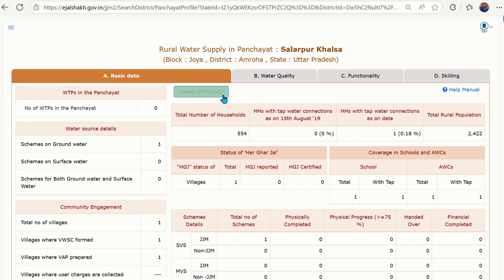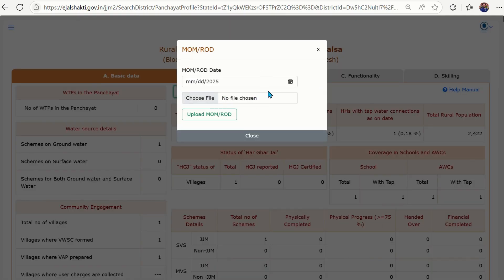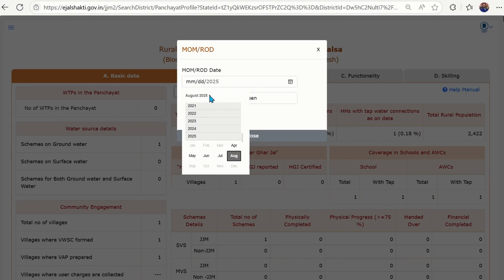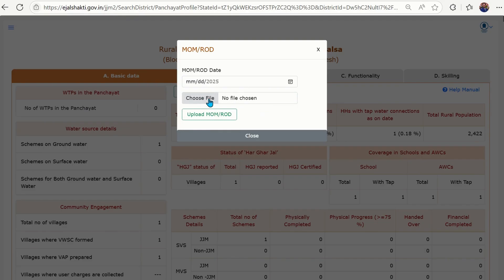In this Basic Data section, you can upload the minutes of the meeting or record of discussions. Whenever a gram panchayat or village is having any meetings, those meetings can be recorded as minutes or records of what has been discussed, and that can be uploaded here. This portal not only gives you access to information but also helps you digitize your minutes of the meeting. To upload, just click the green button, choose the minutes of the meeting date, and upload the document in Word or PDF format. Then close the window.